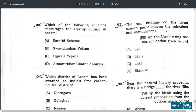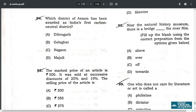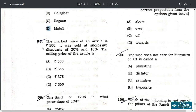Q93. Which of the following schemes encourages startup culture in Assam? The option is B — Savalamban Yojana. Q94. Which district of Assam has been awarded as India's first carbon neutral district? The answer is D — Majuli.